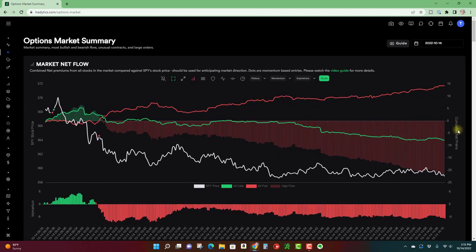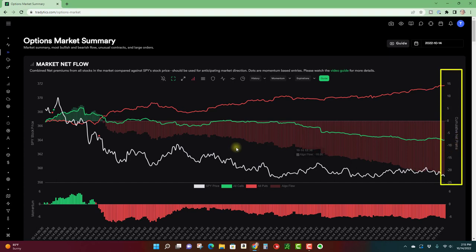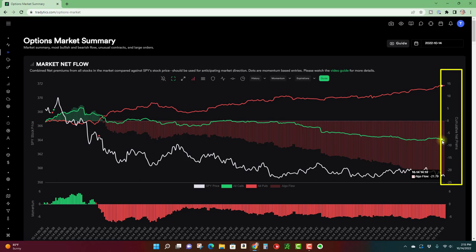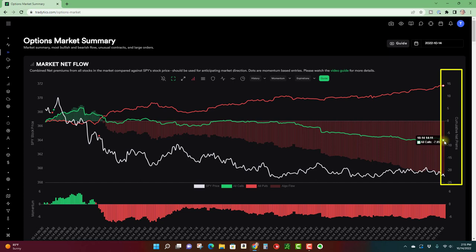Over to the right is the cumulative net premium. So on this particular day, I'm making this video in the afternoon, we still got a couple hours before the close. The net premiums for puts is close to 15 million and the net premiums for calls are negative, what's that, 7.8, we'll call it 8 million.